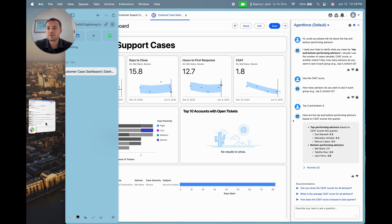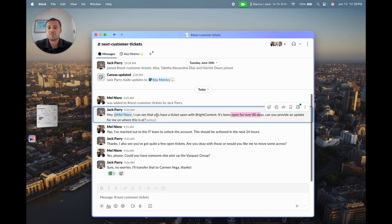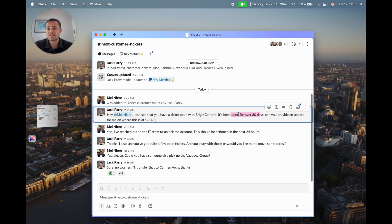I've reached out to Mel on Slack and said, 'Hi Mel, see you've got a ticket open with Bright Content. It's been open for over 80 days. Can you give me an update?' She's come back and said she's reached out to IT and they're going to unlock the account in the next 24 hours, which is good - it's not great, the ticket's been open for a long time.